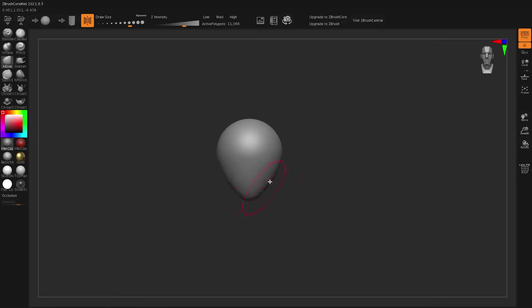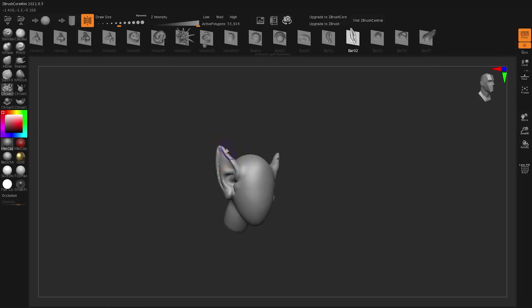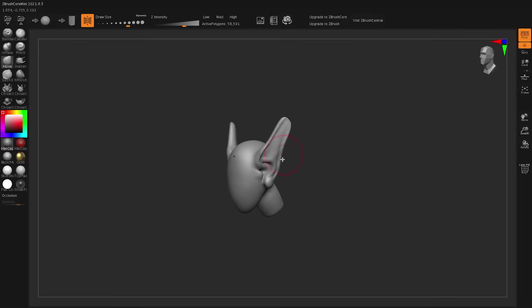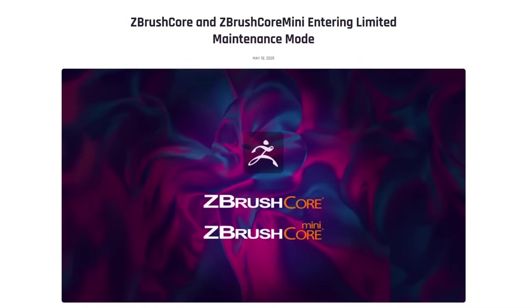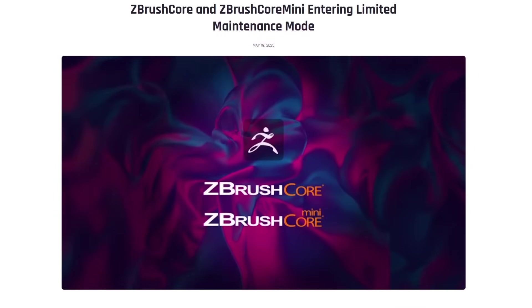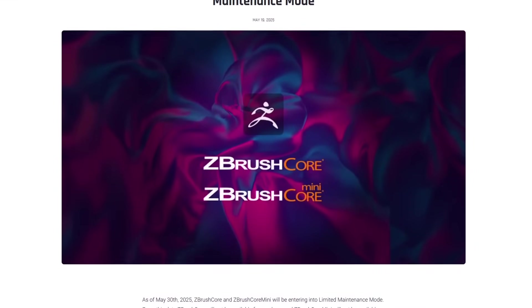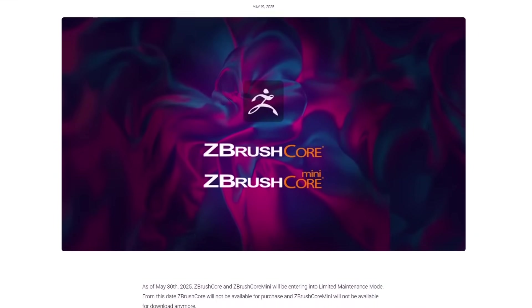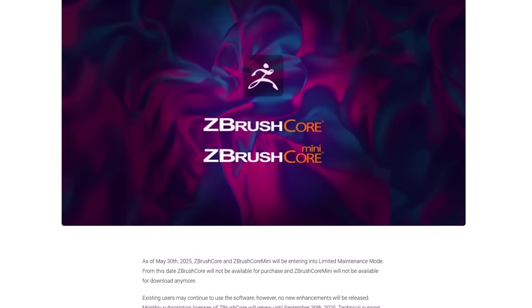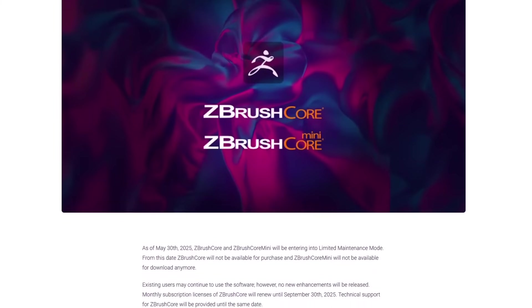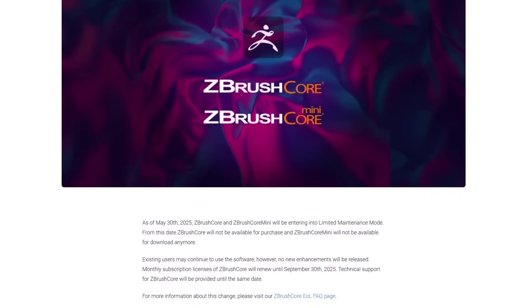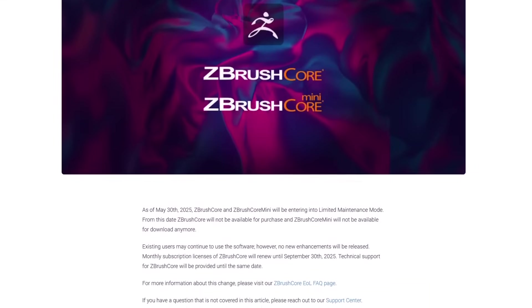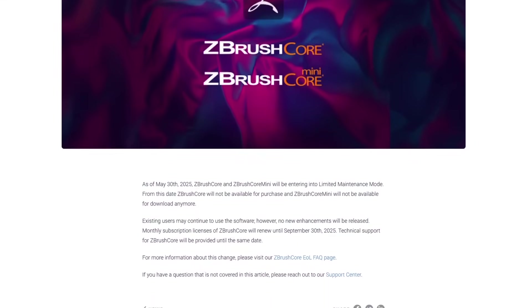If you've been using ZBrush Core or ZBrush Mini, you might have already heard Maxon's making some changes. As of May 30, 2025, both versions were placed into what is called limited maintenance mode. This basically means no new updates, no new downloads, and the road ends here for these tools, at least officially.